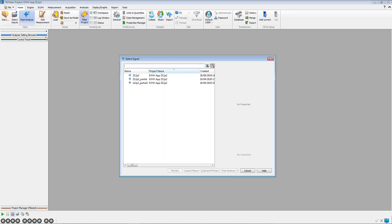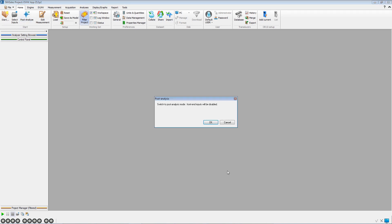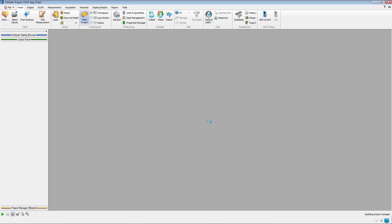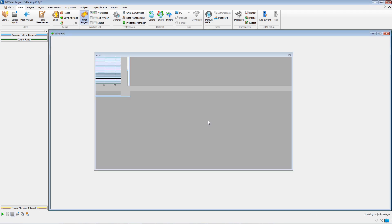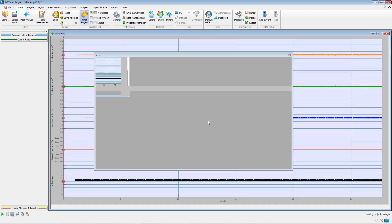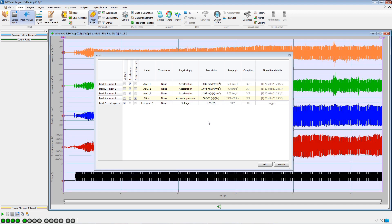We will now post-analyze a pre-recorded signal that was recorded using the setup from our previous steps. The signal to be post-analyzed and the corresponding input windows are displayed.